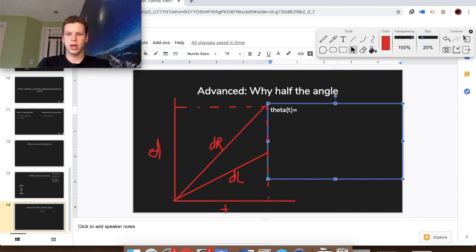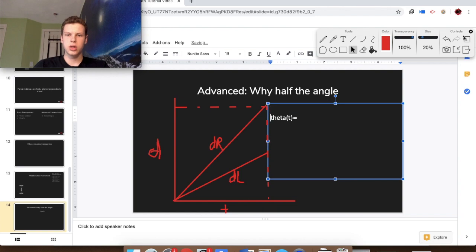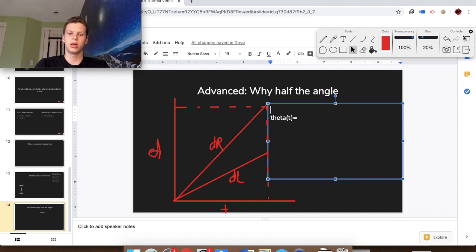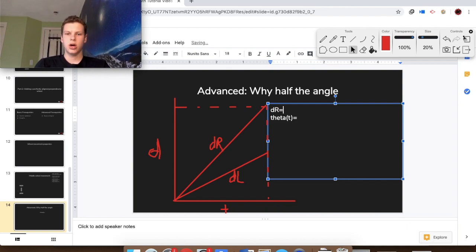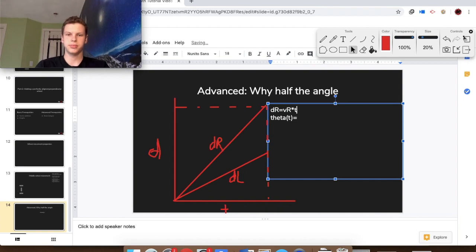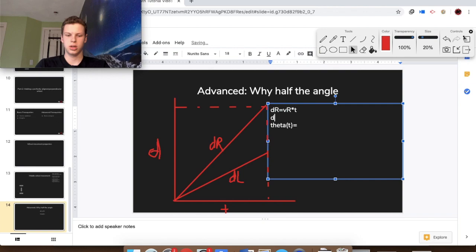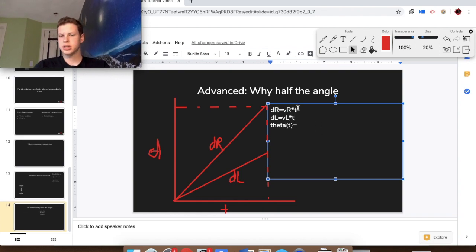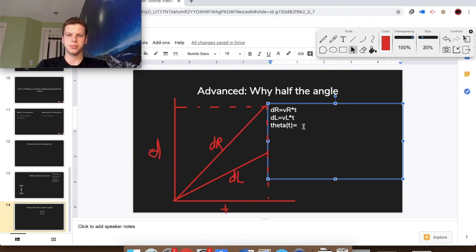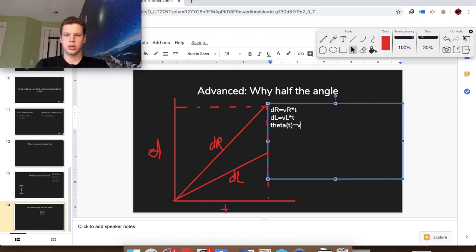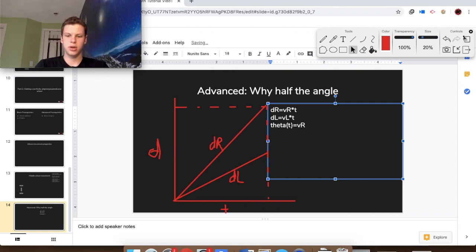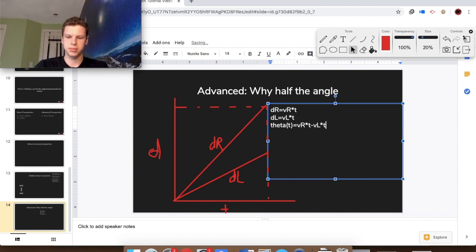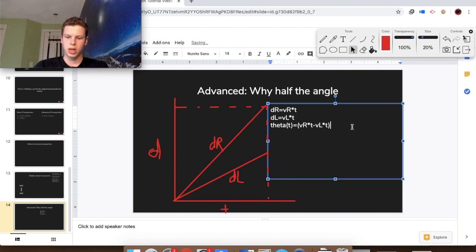We know that whole equation, dr minus dl divided by length, but let's put dr in terms of something else. dr is equal to velocity r times time, right? We know that because it's just a constant, and dl equals velocity l times time. And so these velocities, we have no clue what they are, but we can assume them. Now we know we can plug this in: vr times time minus vl times time, and this whole value divided by l.